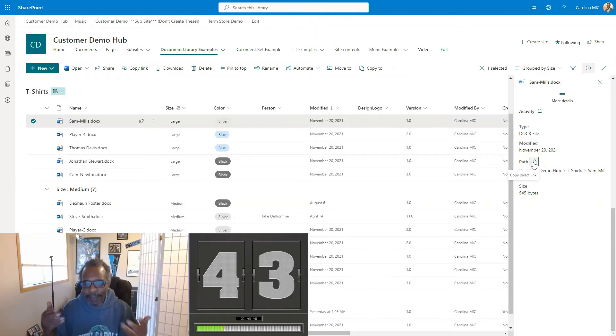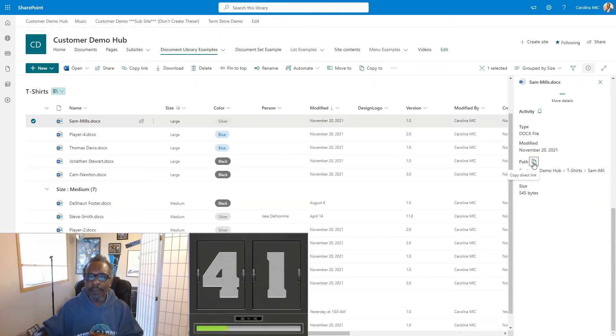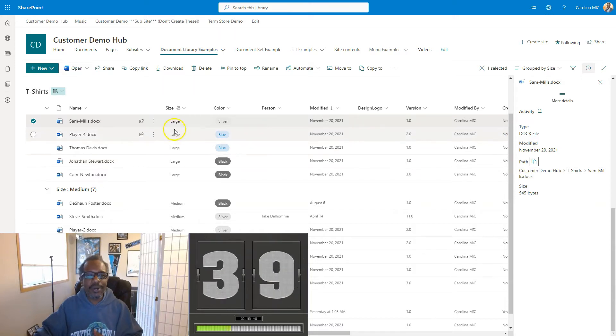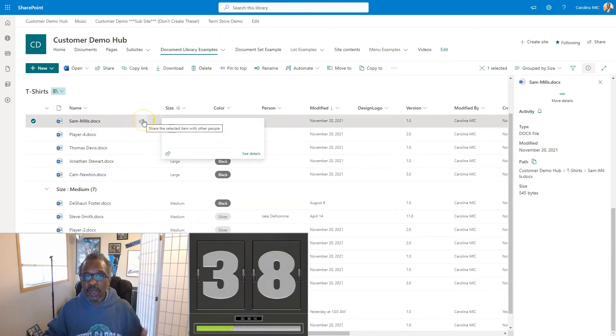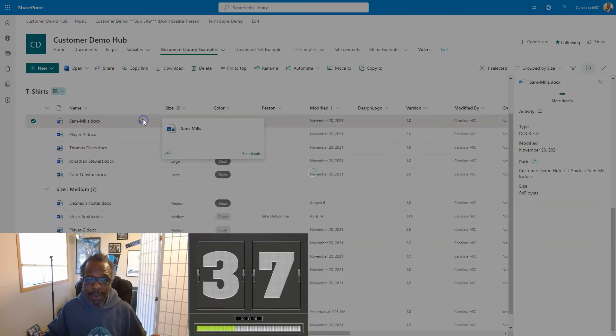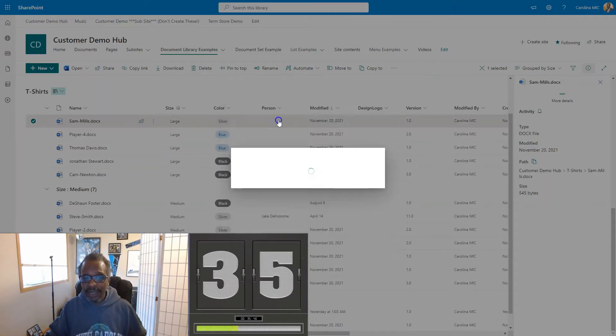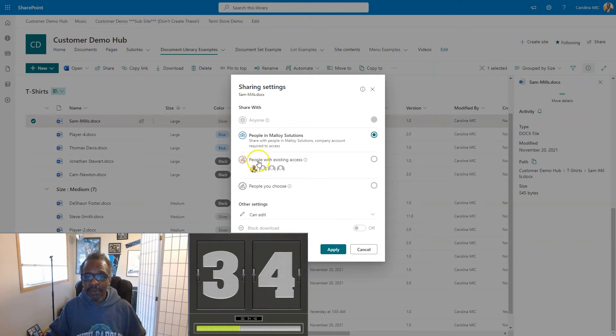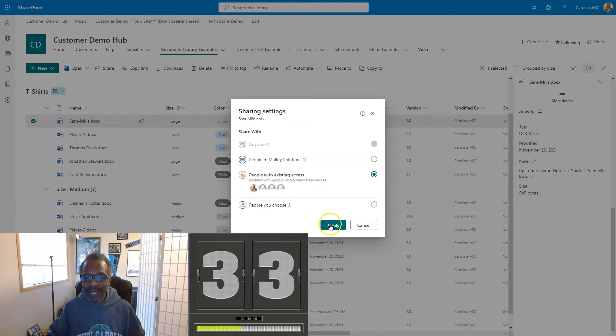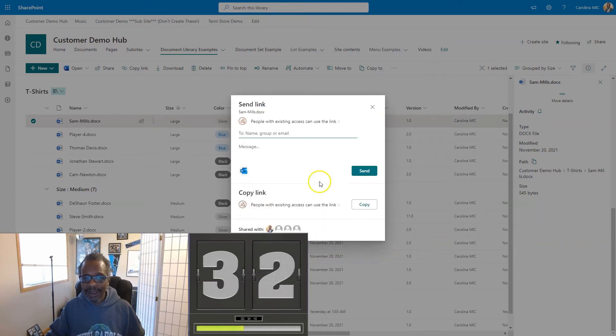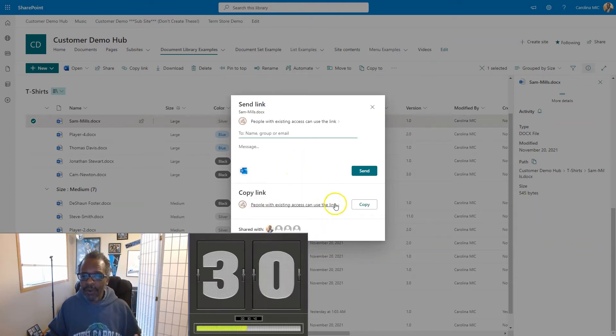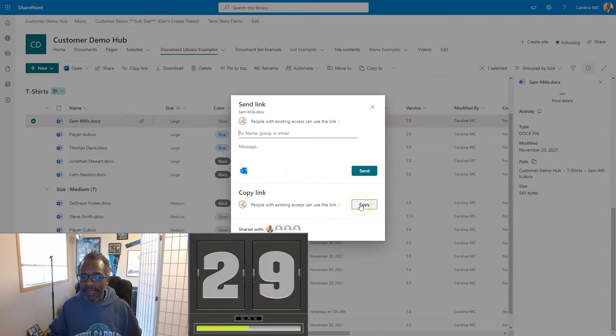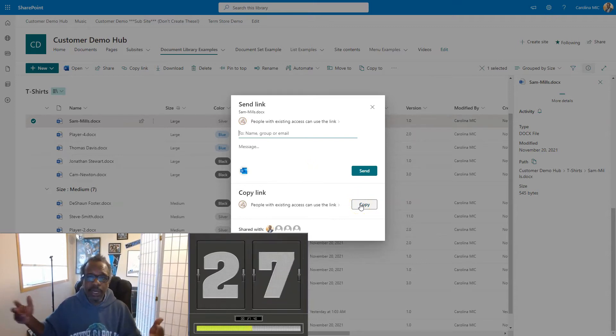It's an absolute URL to the file, it does not break permissions, but wait, there's more. You can also click this happy little share button, change this dialog here to say people with existing access apply, and then you can have Outlook send the email, or you can copy that link. Boom! No permissions are broken.